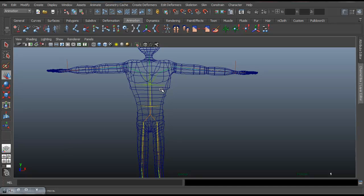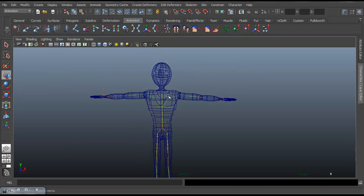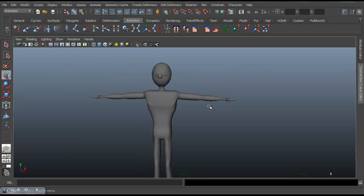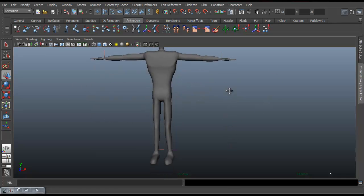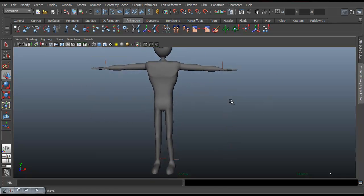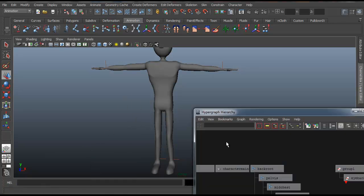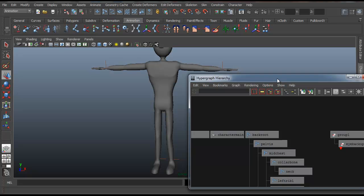So this is just a very generic humanoid character. We've got a basic rig in the hands and legs. And we shall now bind the skin. I've got my hierarchy that I've already got minimized.